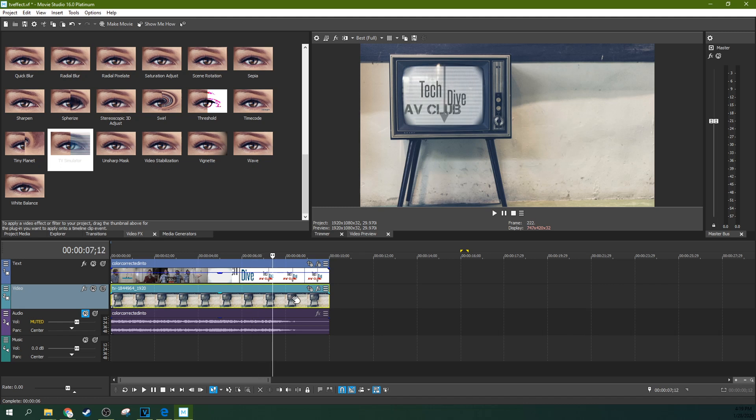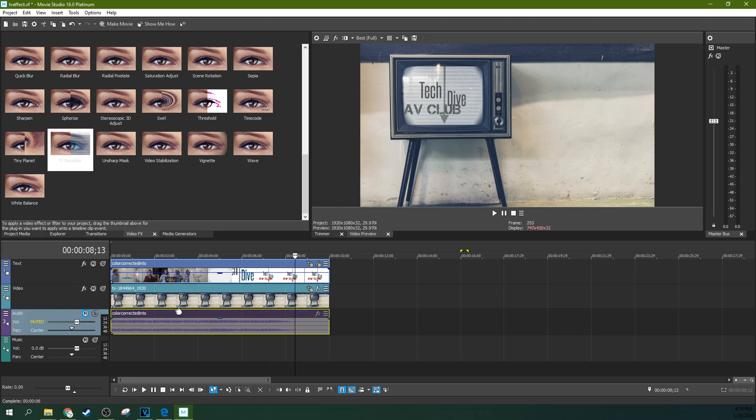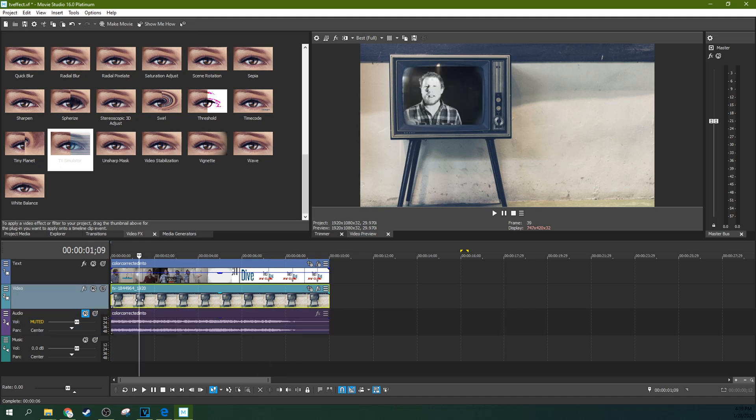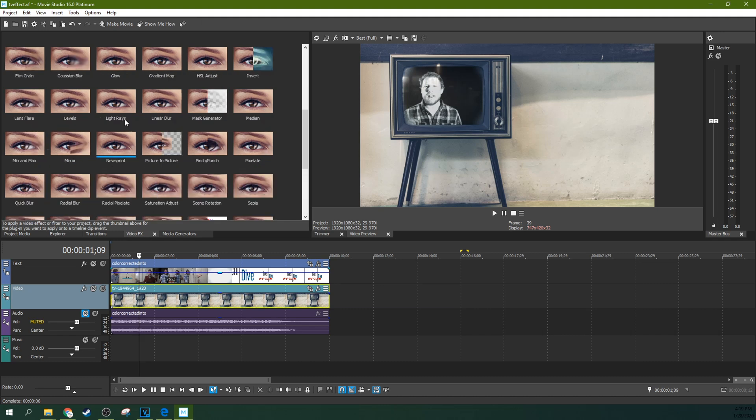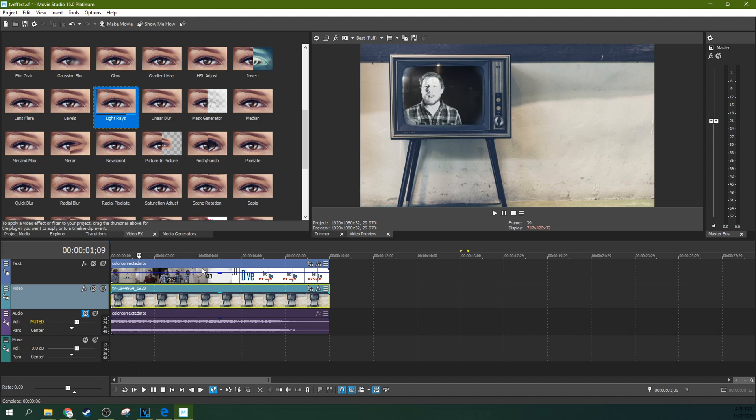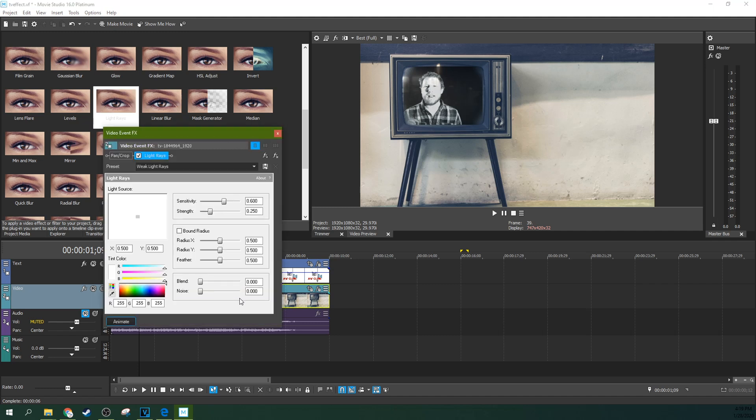But if you're still just looking for something to give it that little bit of believable edge, what you can actually do is go to light rays. Grab light rays and don't put it on your TV thing. I know you're probably used to doing that at this point, but don't put it on what's supposed to be in your TV, not that media. Put it right here. Put it on the image of the TV or the video of the TV.